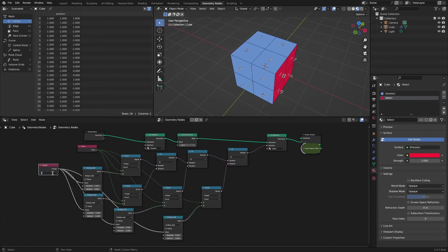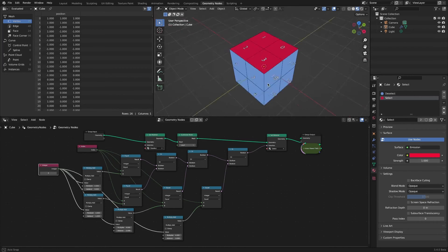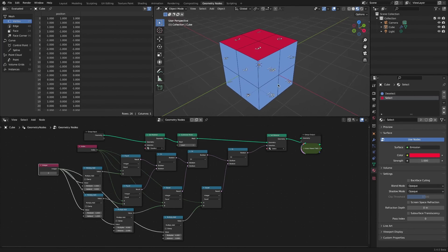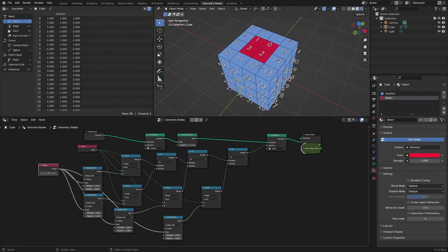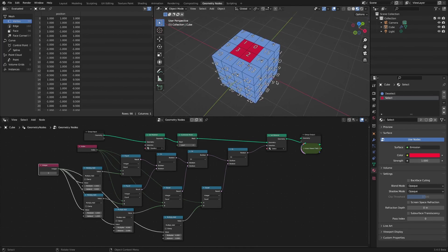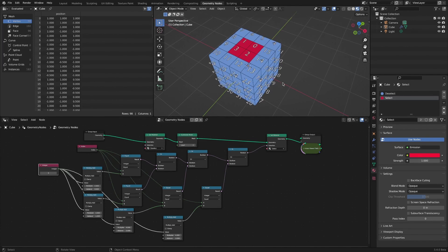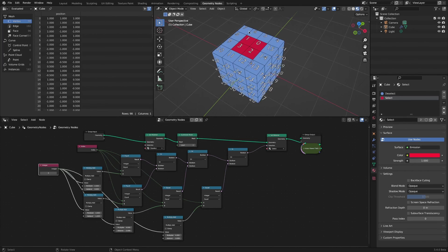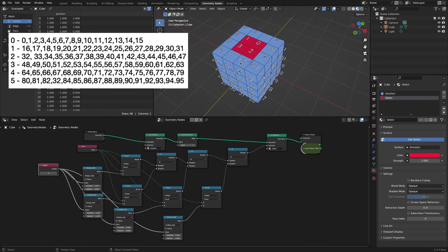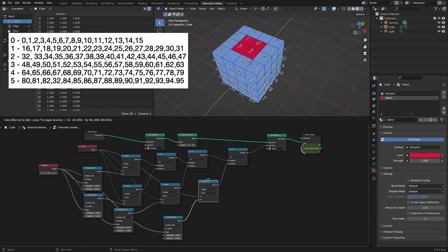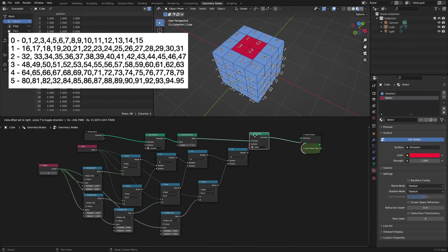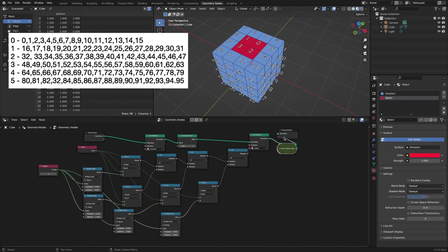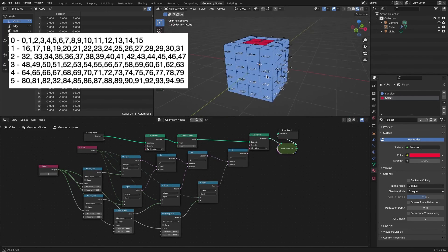What about subdivide level 2? It's complicated, but let's take a look. In this case, after multiplying by 16, the number continues to increase to form 16 numbers. I'm not good at math, so this is my limit.